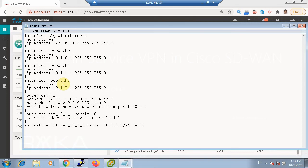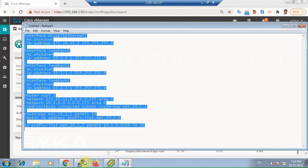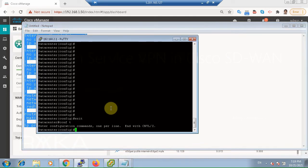Let's copy the configuration into the data center router and paste it.